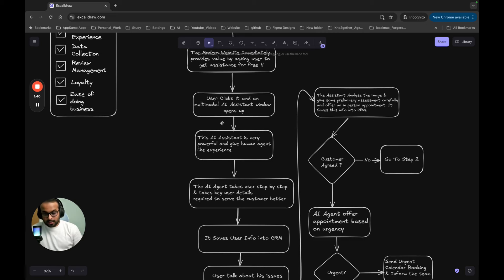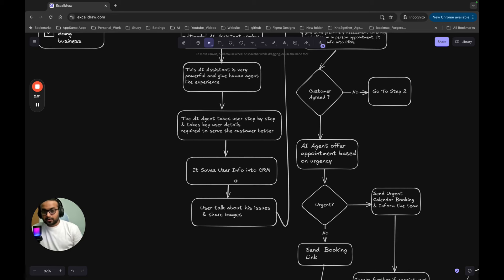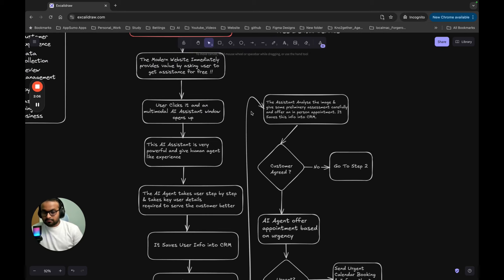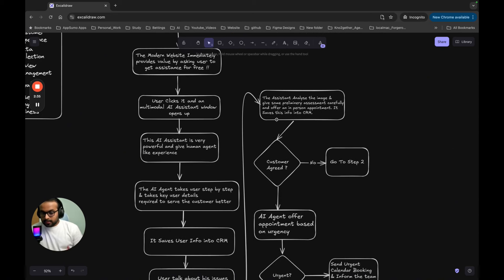The assistant is very powerful, like a human agent. First, it asks if you're the patient or here for the patient. Based on the answer, it collects the user's email address and basic information, then immediately saves this into the CRM. Next, it asks about the problem. If there are dental issues, the assistant offers the user to share images or video feeds — I chose to show an image to see how it works with image input as well.